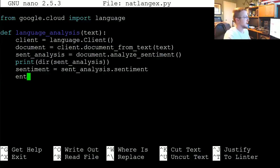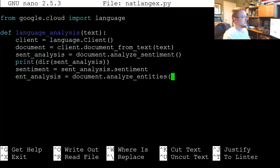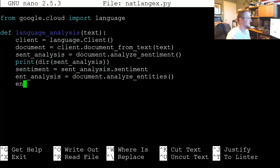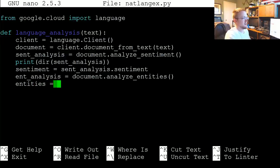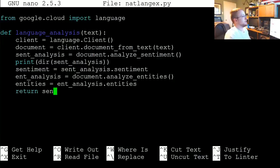Next for entity analysis, equals document.analyze_entities. And then entities equals ent_analysis.entities. We'll just return sentiment and entities.